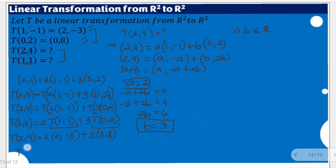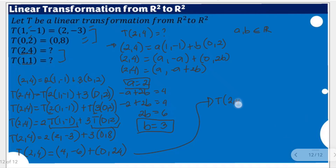So we will have T(2, 4) equal to (4, -6) plus (0, 24). That means the linear transformation of (2, 4), using the given values, is equal to (4, 18). We did this by applying the two conditions of linear transformation: the transformation of a sum equals the sum of transformations, and a constant can be moved outside.